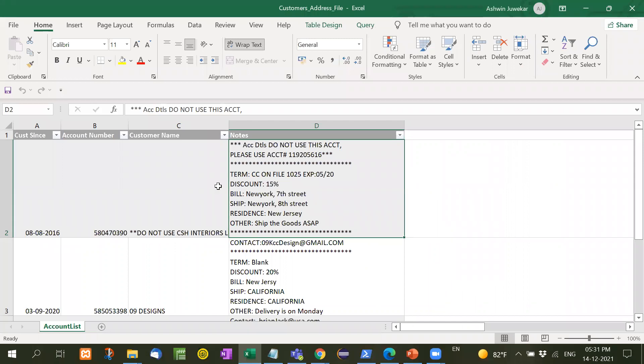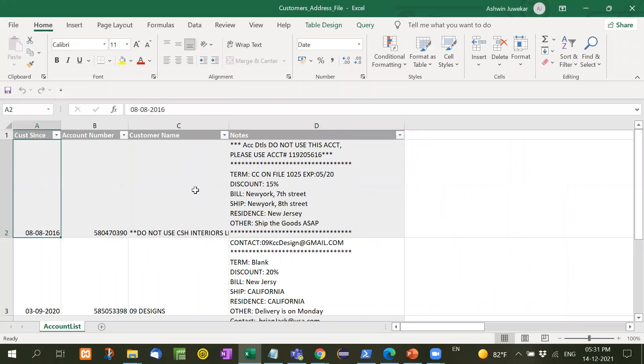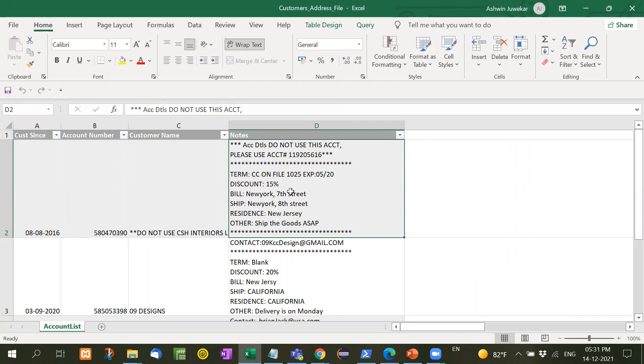Now see here, this is the file given to me by the client. Inside this, the notes are written. Now whenever a person uses the Excel sheet, they fill the data according to their requirement.